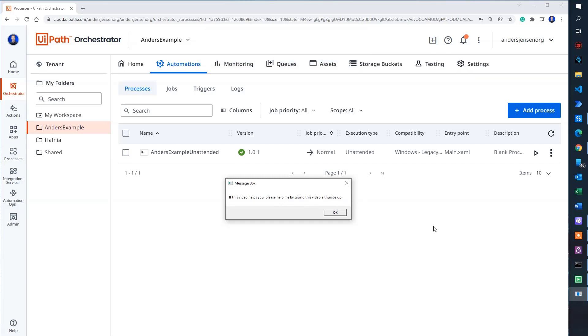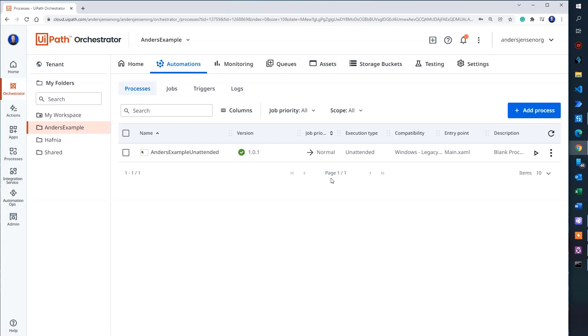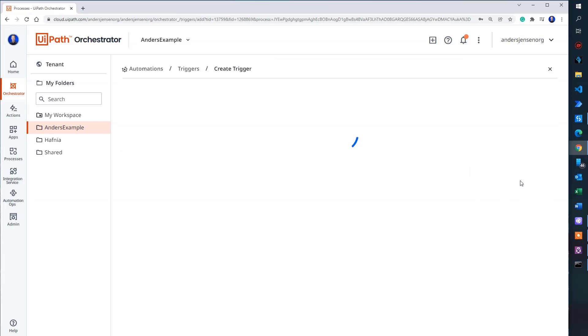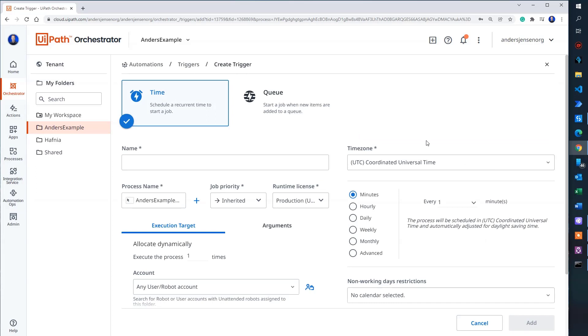So we can either do this or we can schedule it. So that's the beauty of it. Say that I want it to run at a night where my machine is not in use. I can click the three black dots up here, add a trigger.